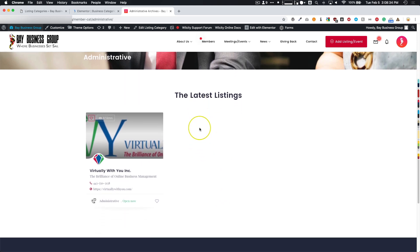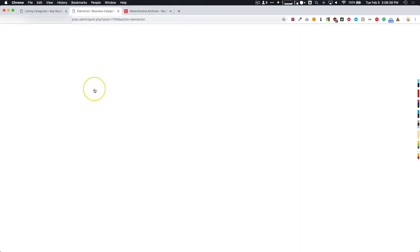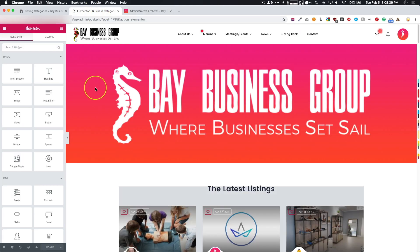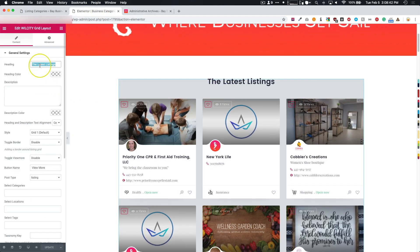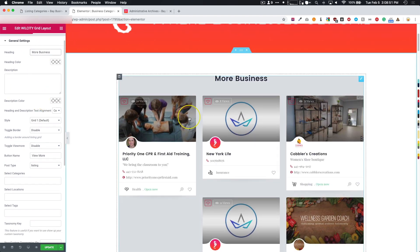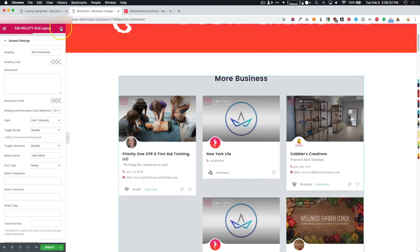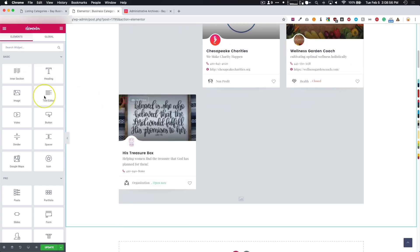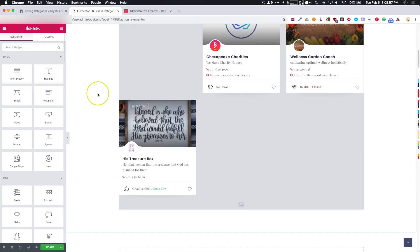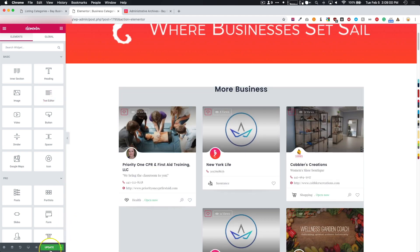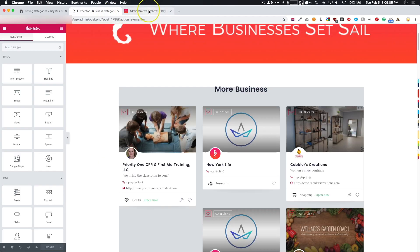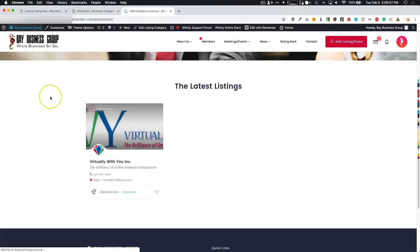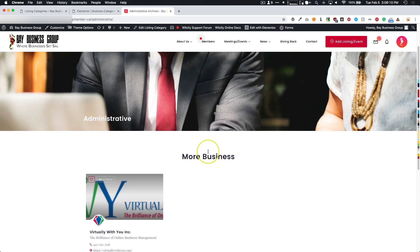We're going to add some more headings, maybe add just a little bit more content. From here, we've got the Latest Listings. We can change this to be whatever we want—More Businesses—and we can do whatever we need to change. If we want to add another heading below, or an image, or text editor, or whatever we need to add, we can add all of that information there. Let's save this.